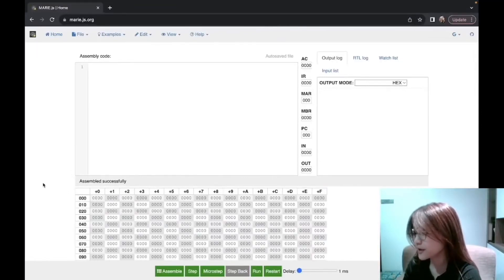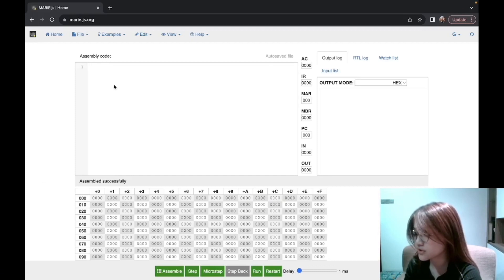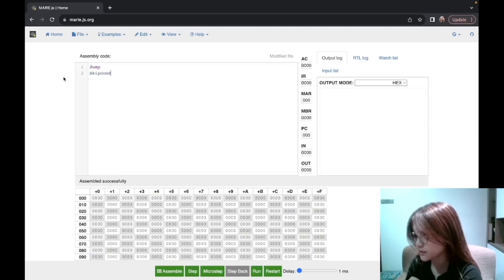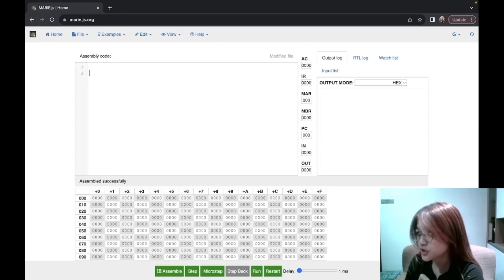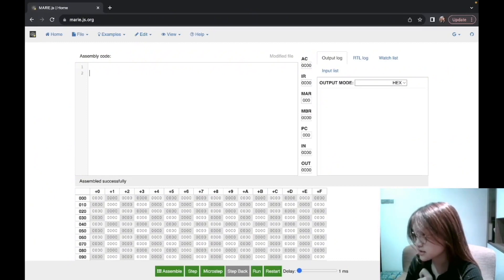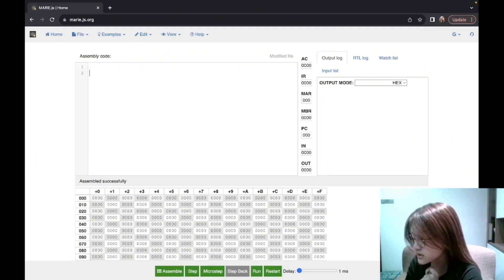In this video we will talk about how to do loops in MARIE. But before we talk about loops, we need to learn two new instructions: the jump instruction and the skipcond instruction. We will talk about the jump instruction first, so let's learn it through some code examples.